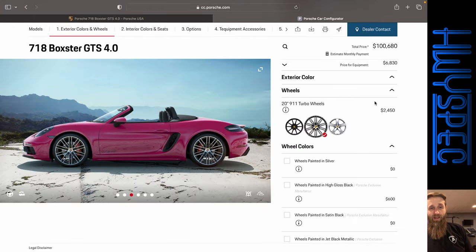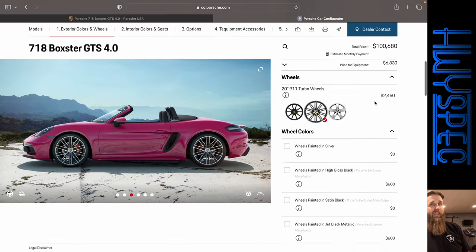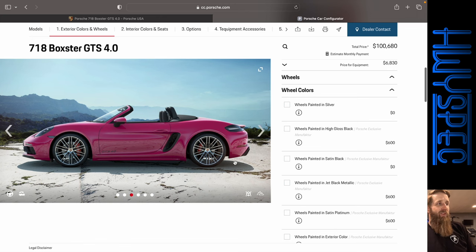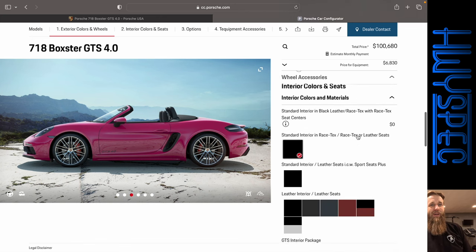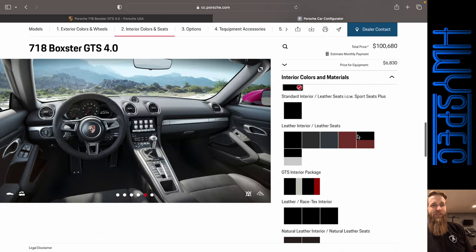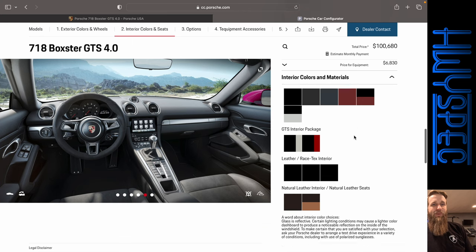So $100,680, and those just don't look the same. That's the paint matched wheels. So let's see what we can get.